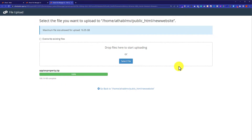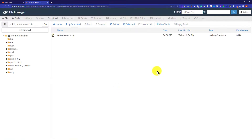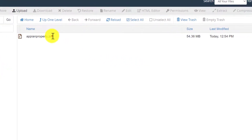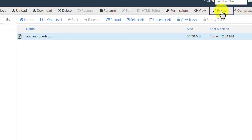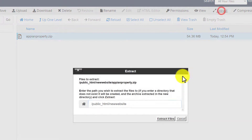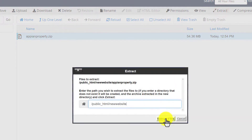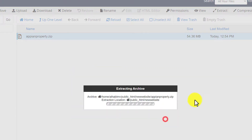Once your files are uploaded, just click on the Go Back button. And here we are going to see the file that we have just uploaded. Now we are going to extract it. So to extract the file, we are going to click on it, and then from the top we are going to click on Extract. Then again click on Extract Files.